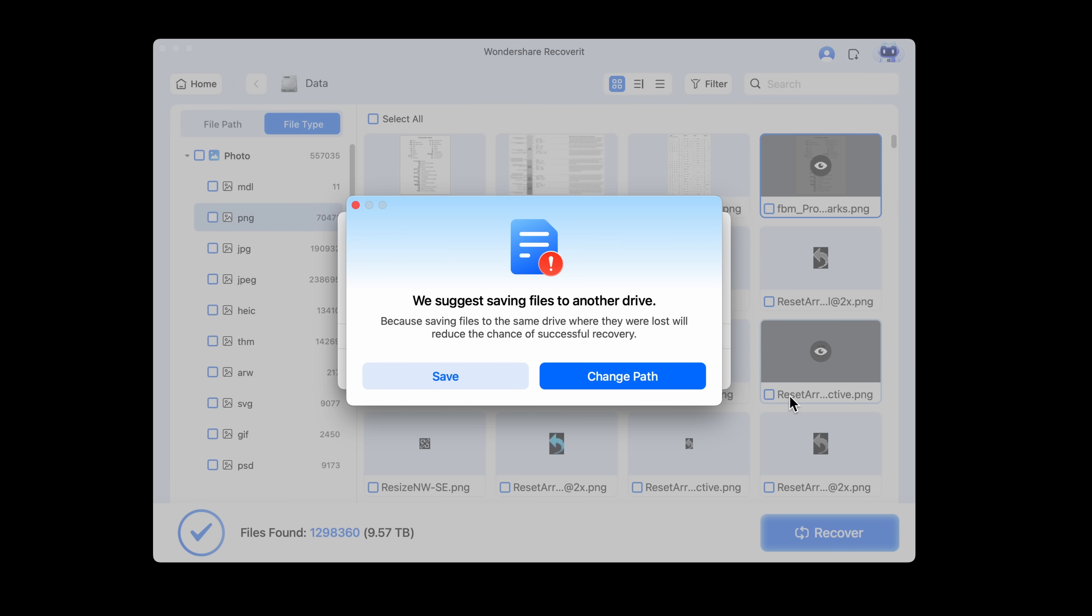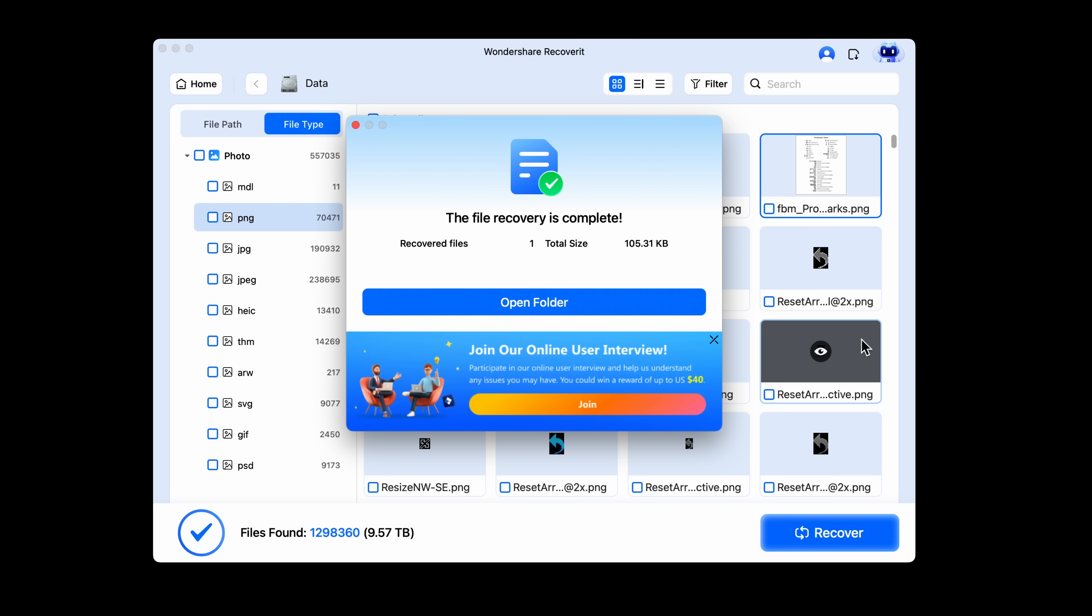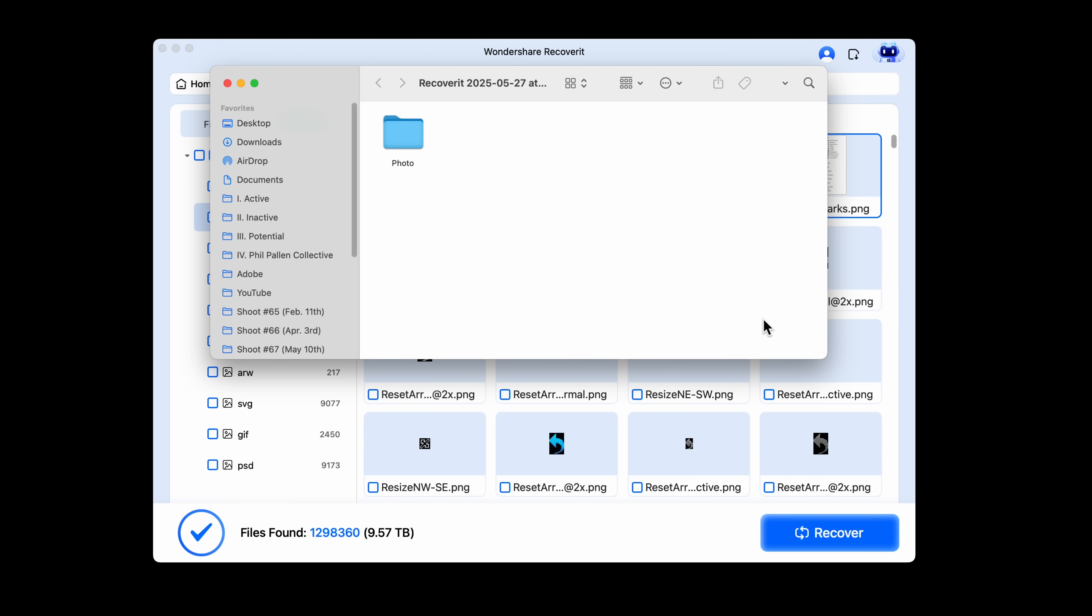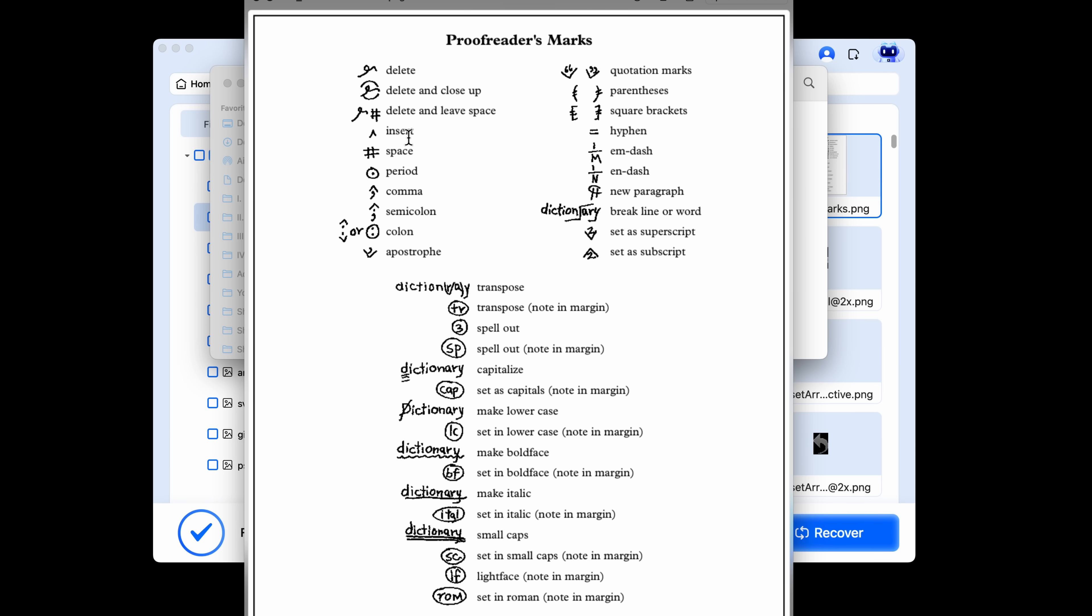So let's go ahead and hit recover. It will give me an alert that I should probably save this file somewhere else other than the drive where I'm actually recovering it from. But for this demo, I'm just going to click save so you can see it in action. Then I can select open folder and right there in a series of folders, I've got the image that I recovered. Very happy.